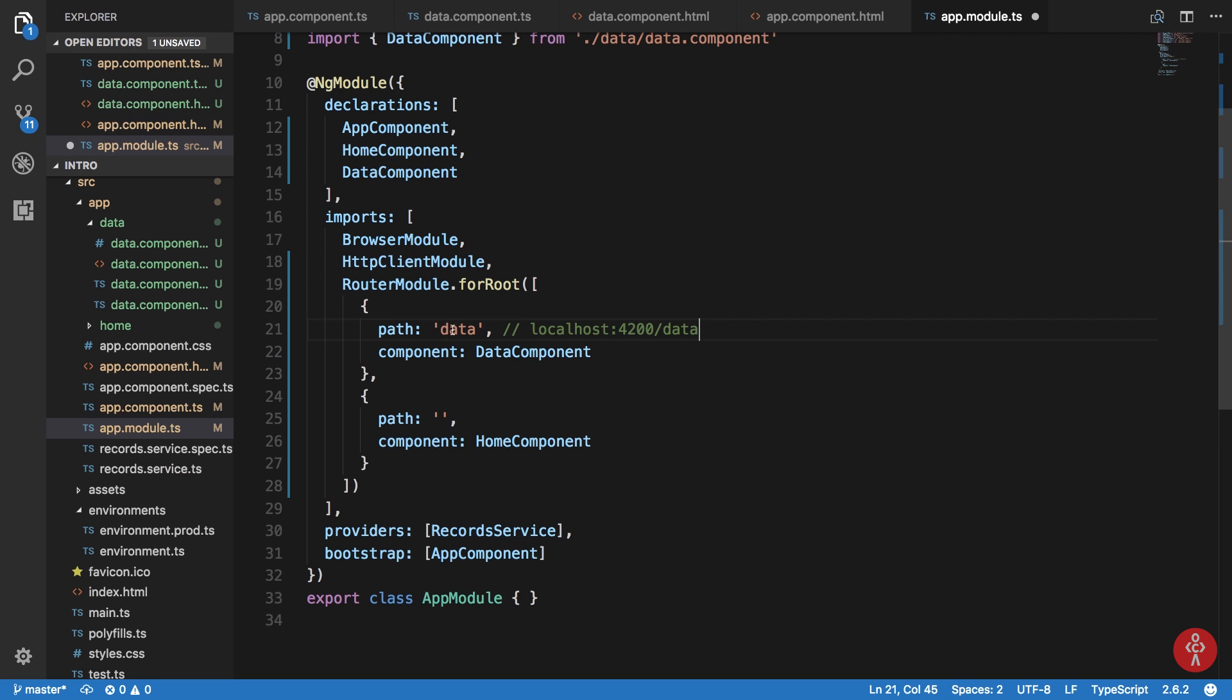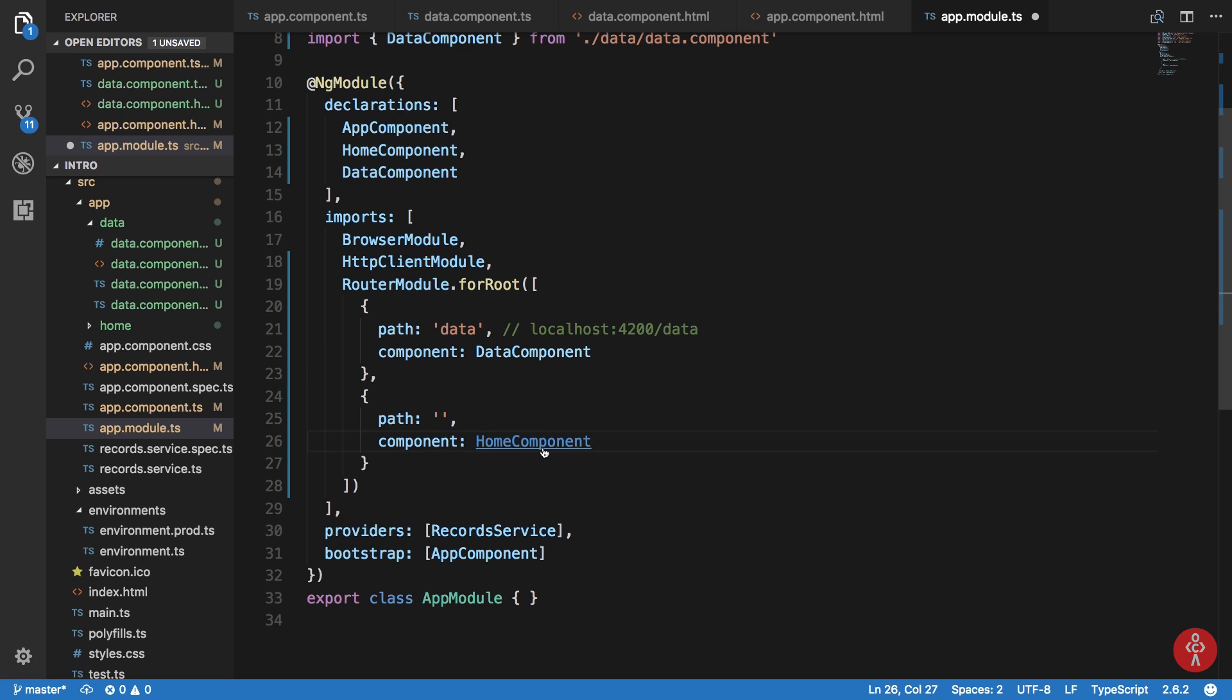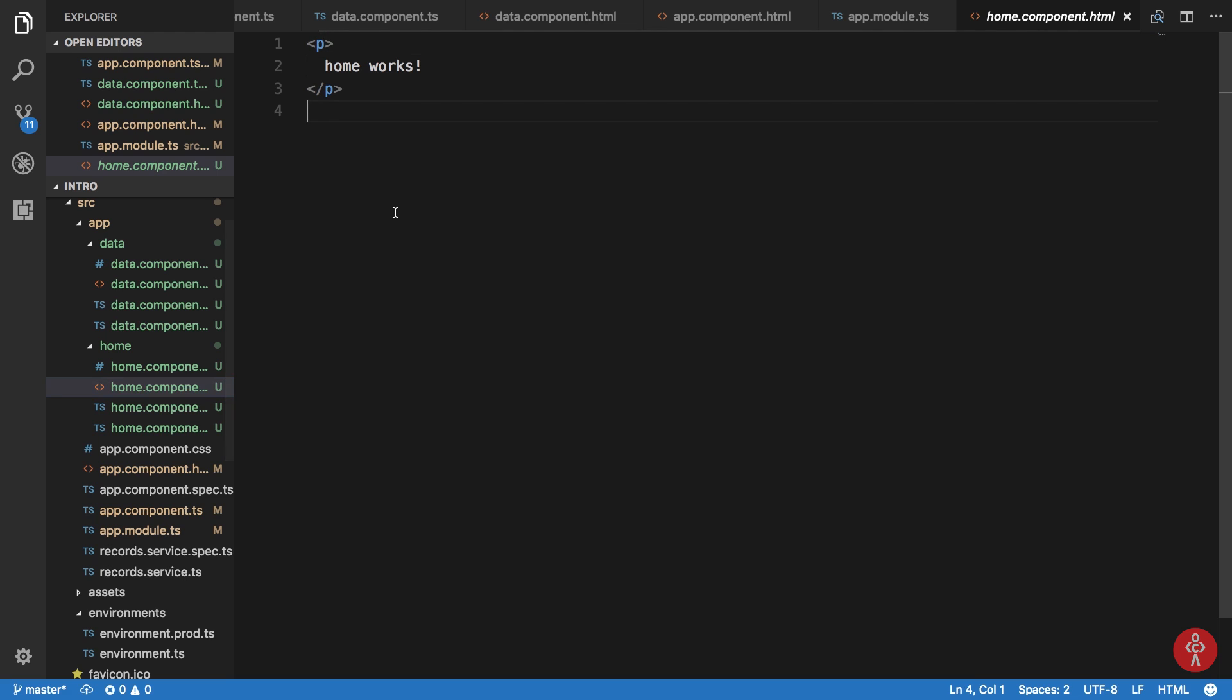So this router outlet would display components which this router module tells it to. So once it's data, it matches, it finds component, it stops. If this is not data, we go further down in the array, we find a blank path which is our home page, and we get our home component here.